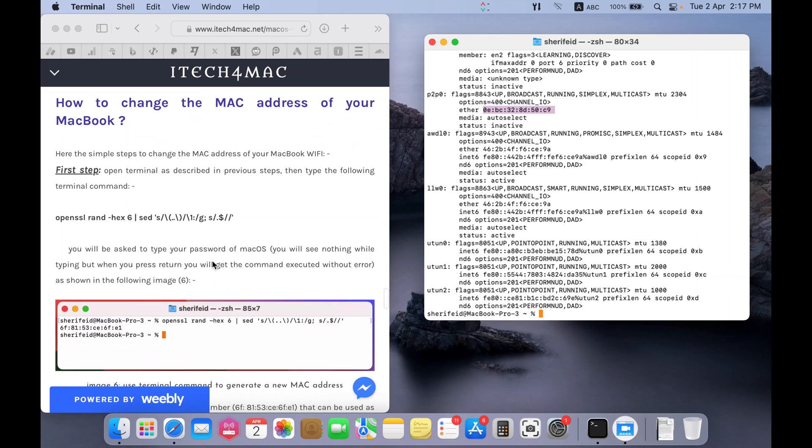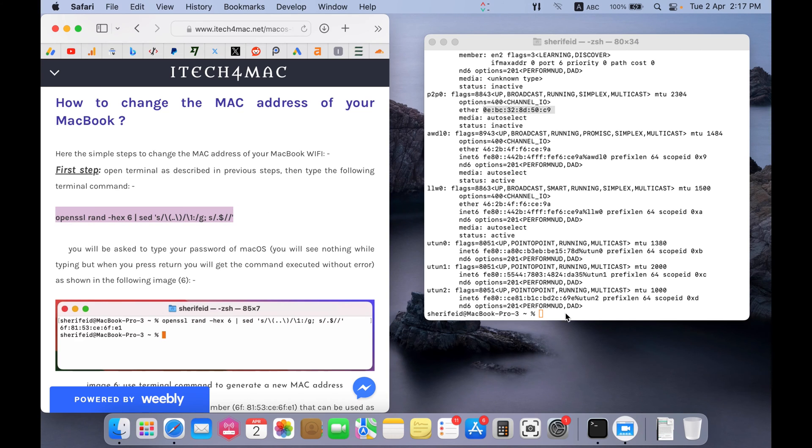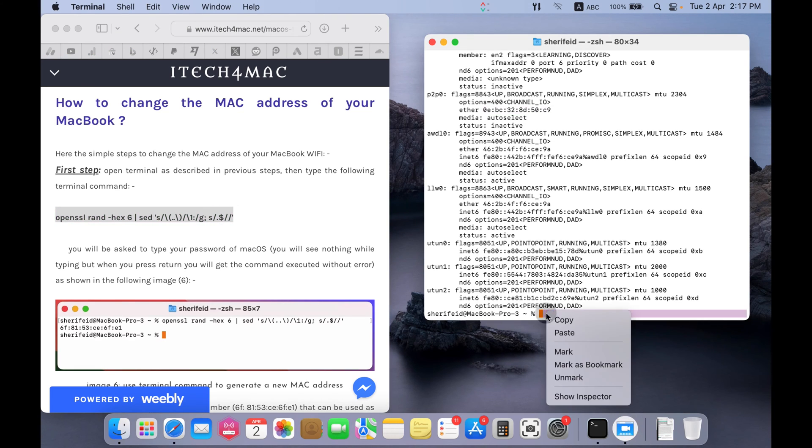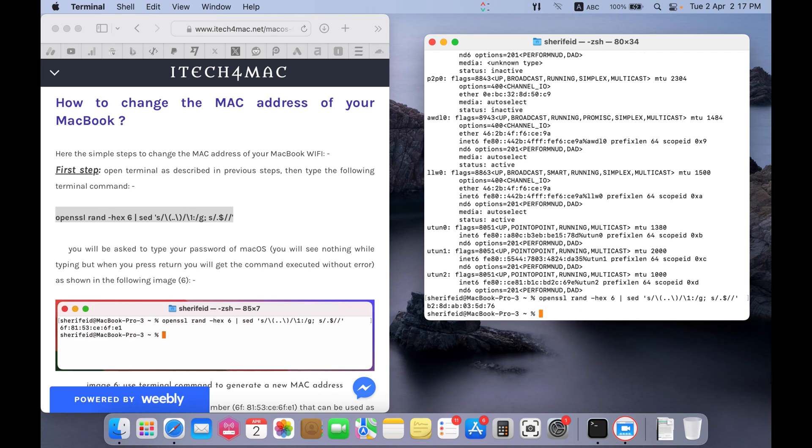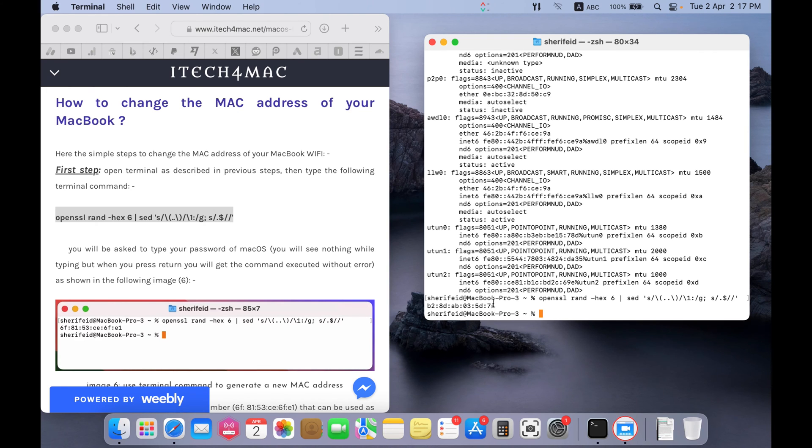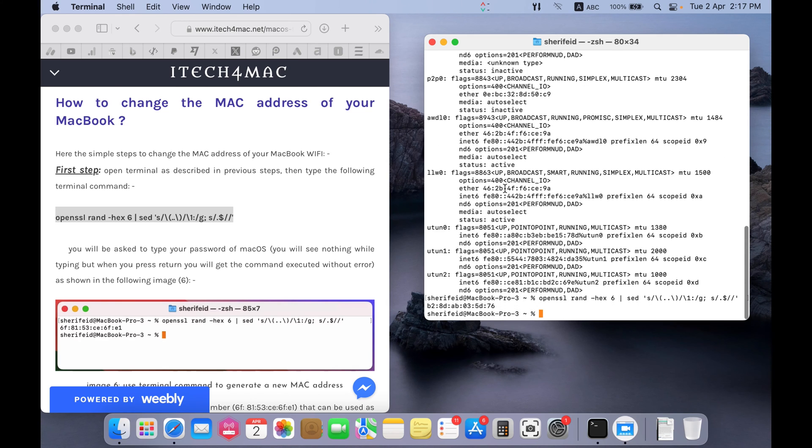Here is the first step. In terminal, just copy this order, this terminal command. Paste it here. Press return or enter. You will get a generated MAC address. We want to change the original network MAC address by this one. Okay. So, we will go to the second step.